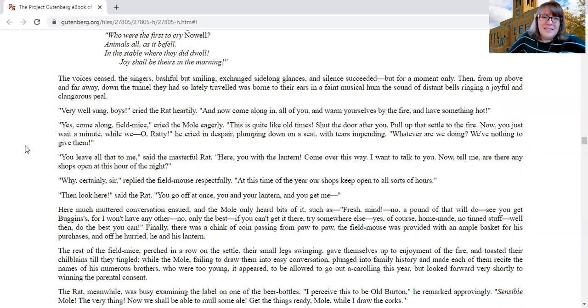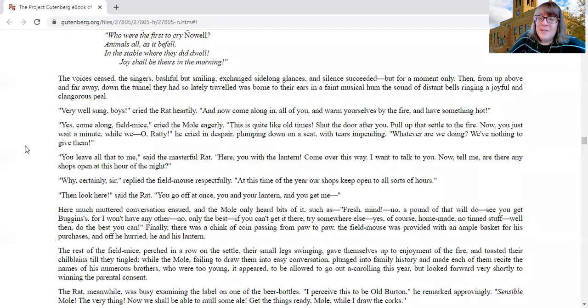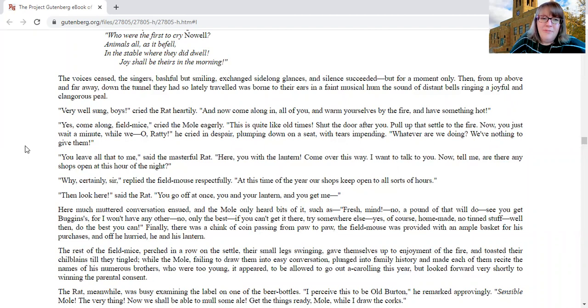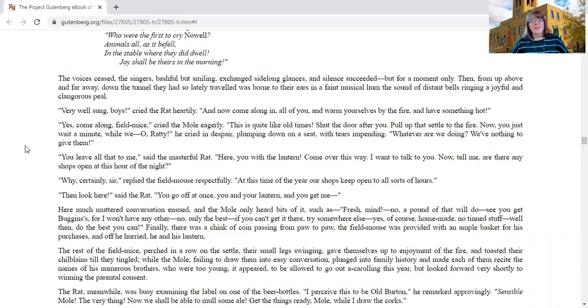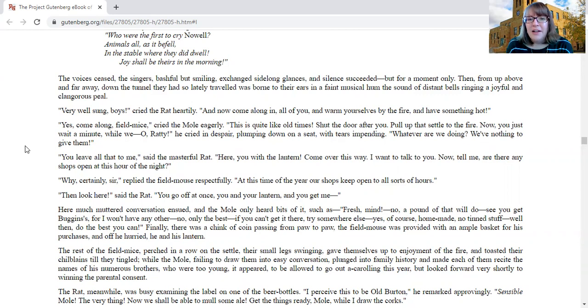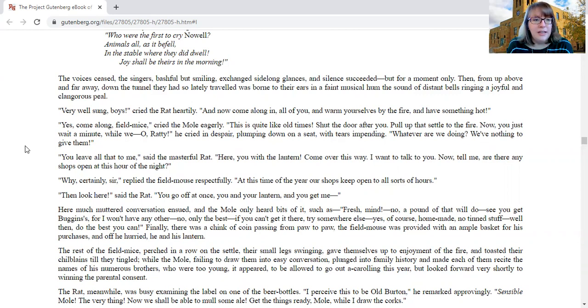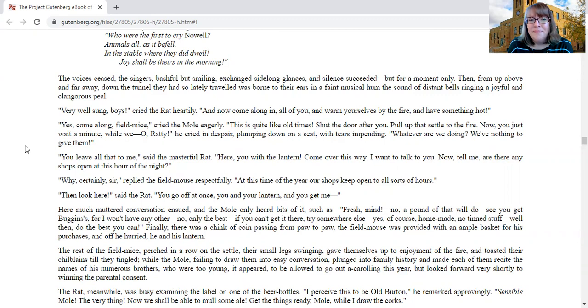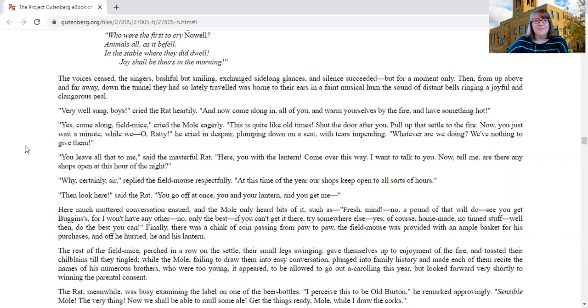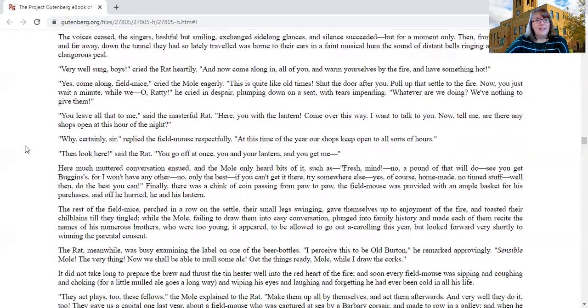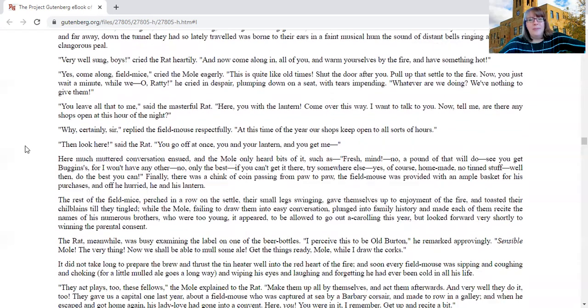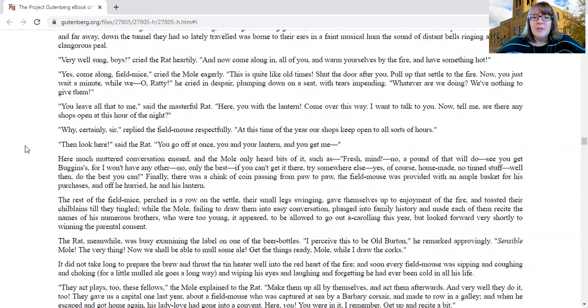Their voices ceased. The singers, bashful but smiling, exchanged sidelong glances, and silence succeeded, but only for a moment. Then, from up above and far away, down the tunnel they had so lately traveled, was borne to their ears in a faint musical hum, the sound of distant bells ringing a joyful and clangorous peal. Very well sung, boys, cried the rat heartily. Now come along in, all of you, and warm yourselves by the fire and have something hot. Yes, come along, field mice, cried the mole eagerly. This is quite like old times. Shut the door after you. Hold up, settle up to the fire. Now you just wait a minute while we... Oh, ratty, he cried in despair, plumping down on a seat with tears impending. Whatever are we doing? We've nothing to give them.